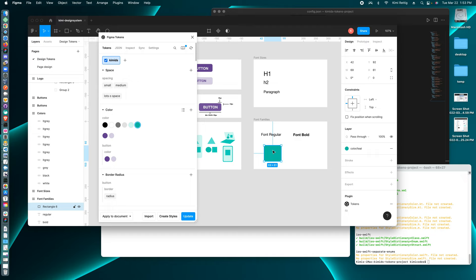And over here, you can see the name of the design token is here, but instead of a dot, it has a slash.